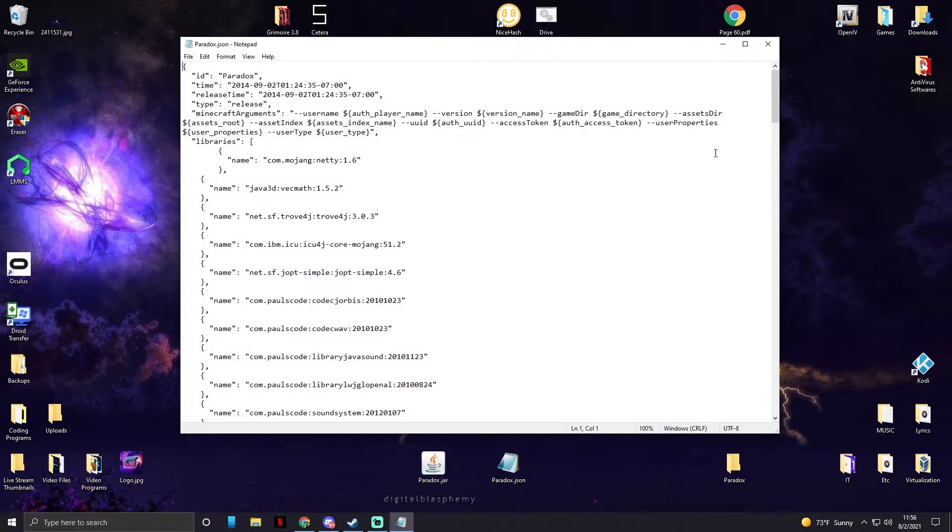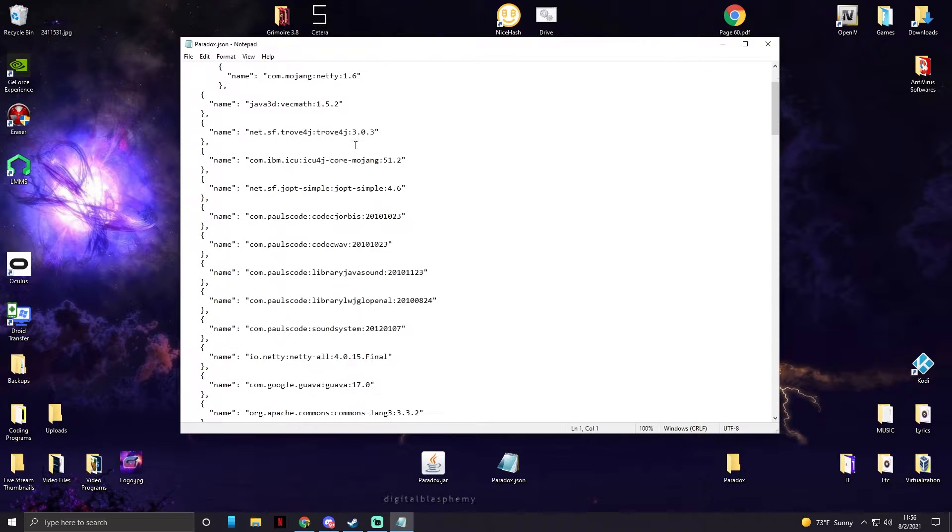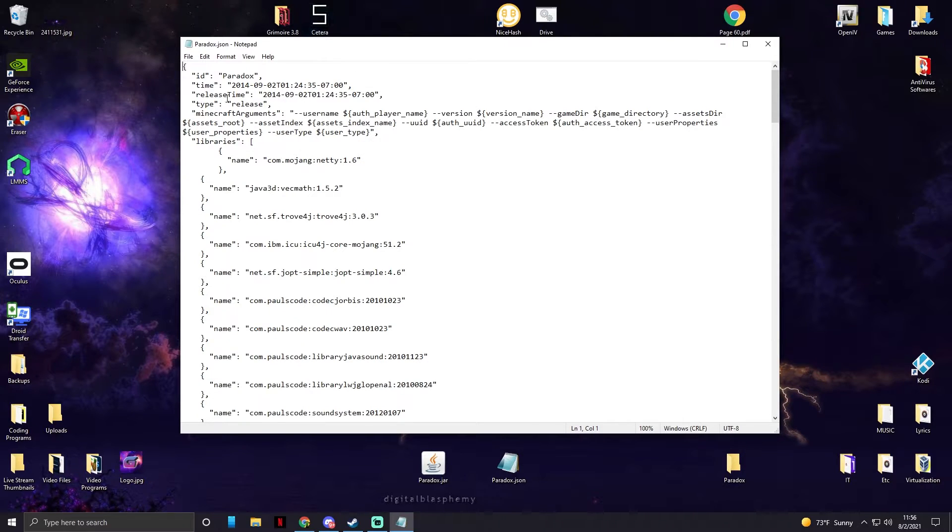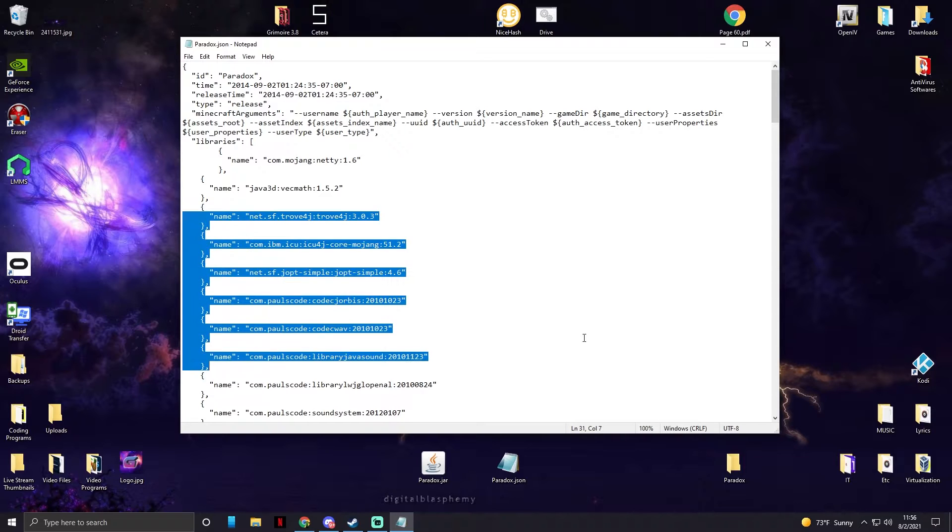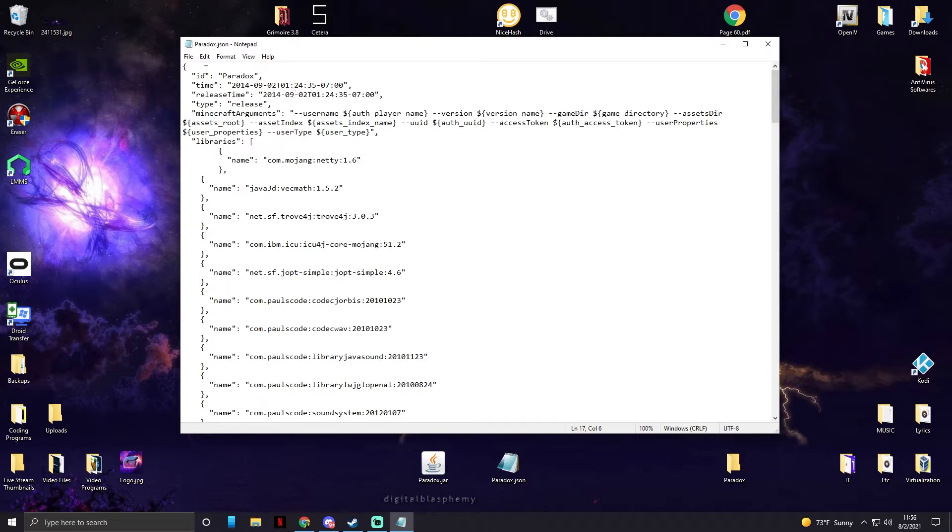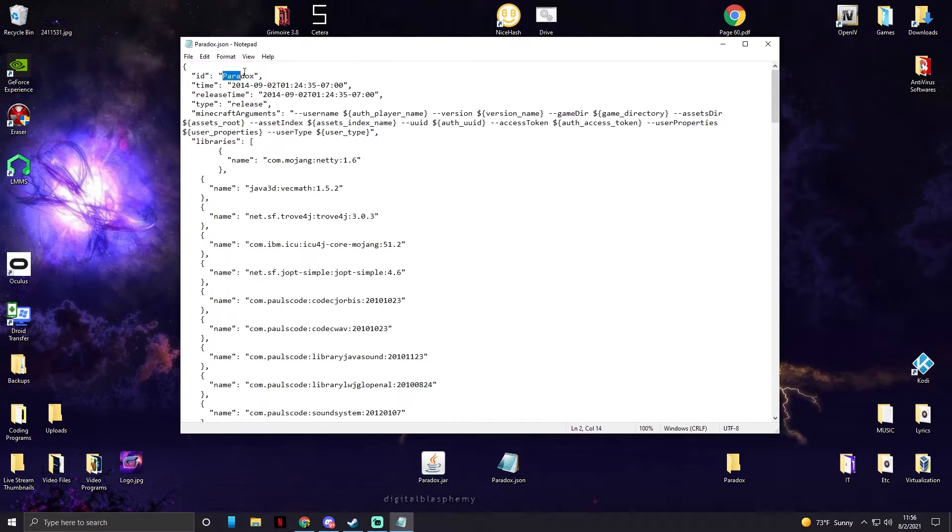It's a modified JSON file which basically is just the normal 1.8.8 JSON file, but it has none of the download links in it. So this won't override your hack client and just for normal Minecraft. All you got to do is where it says ID, so when you download it, it's going to say Paradox. Change that to exactly what you named your JAR file.